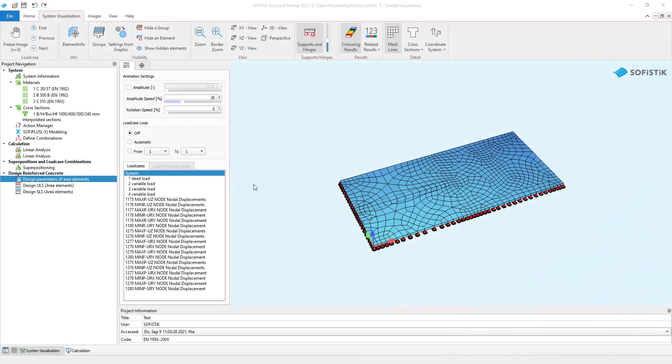When we started this project, we selected a 2D slab. Based on that and the selected design code, SSD automatically created three tasks for design: design parameters of area elements, design ULS, and design SLS.